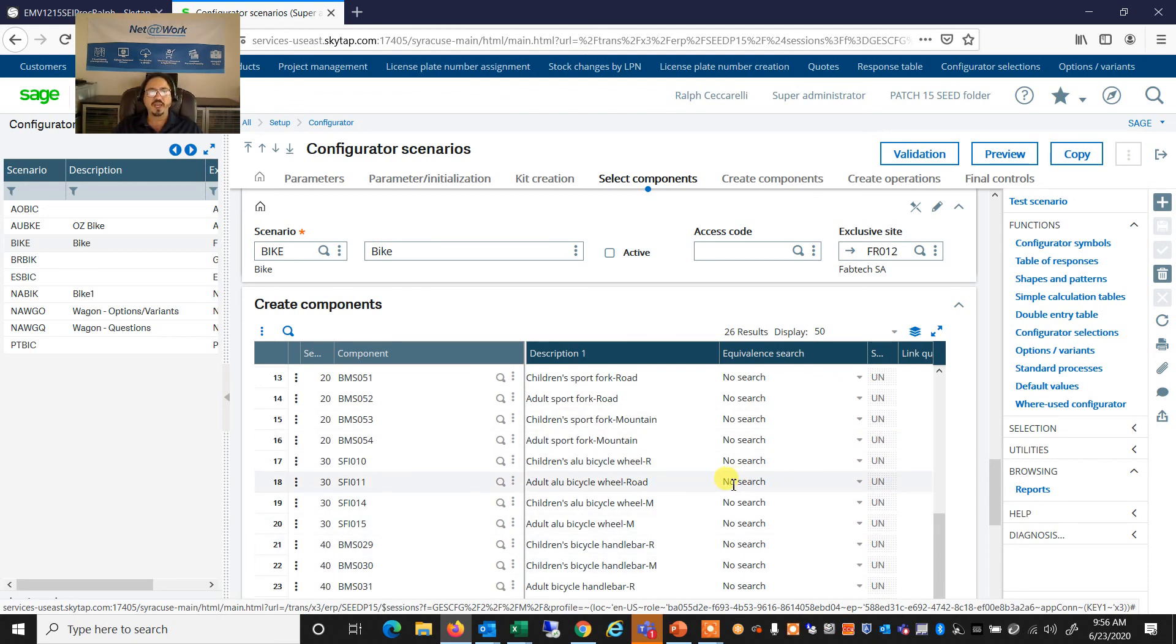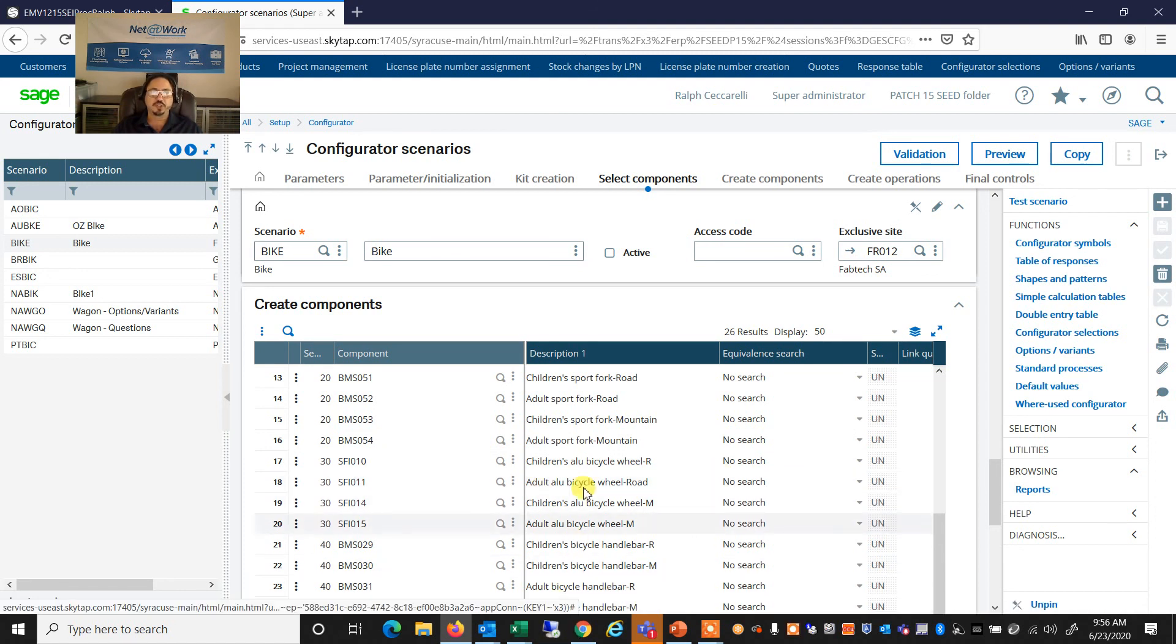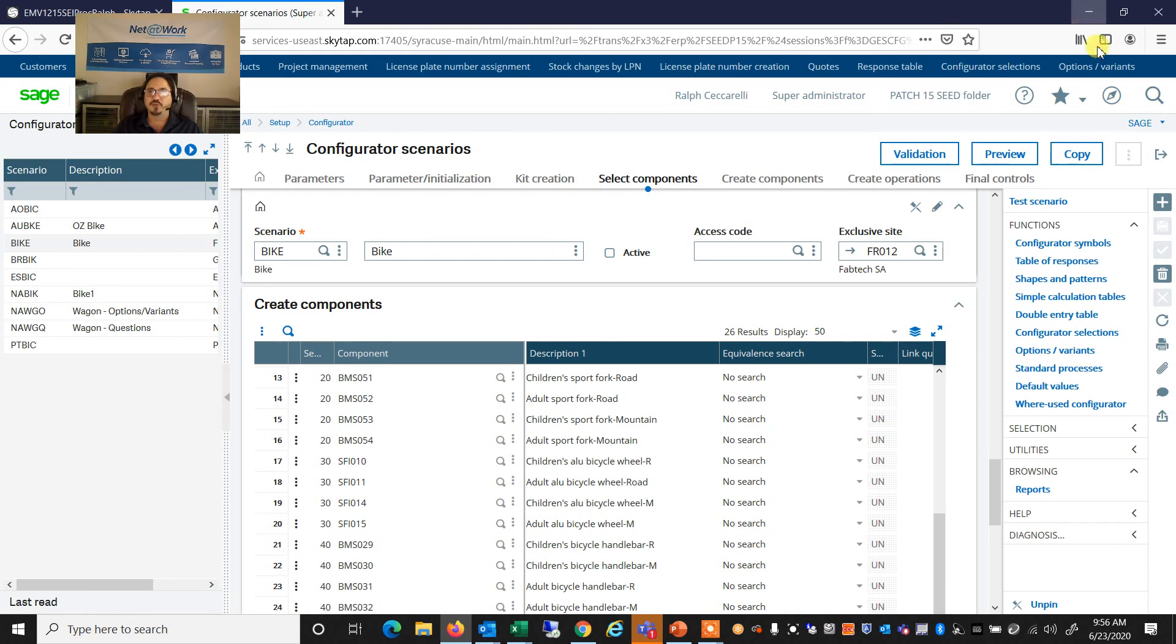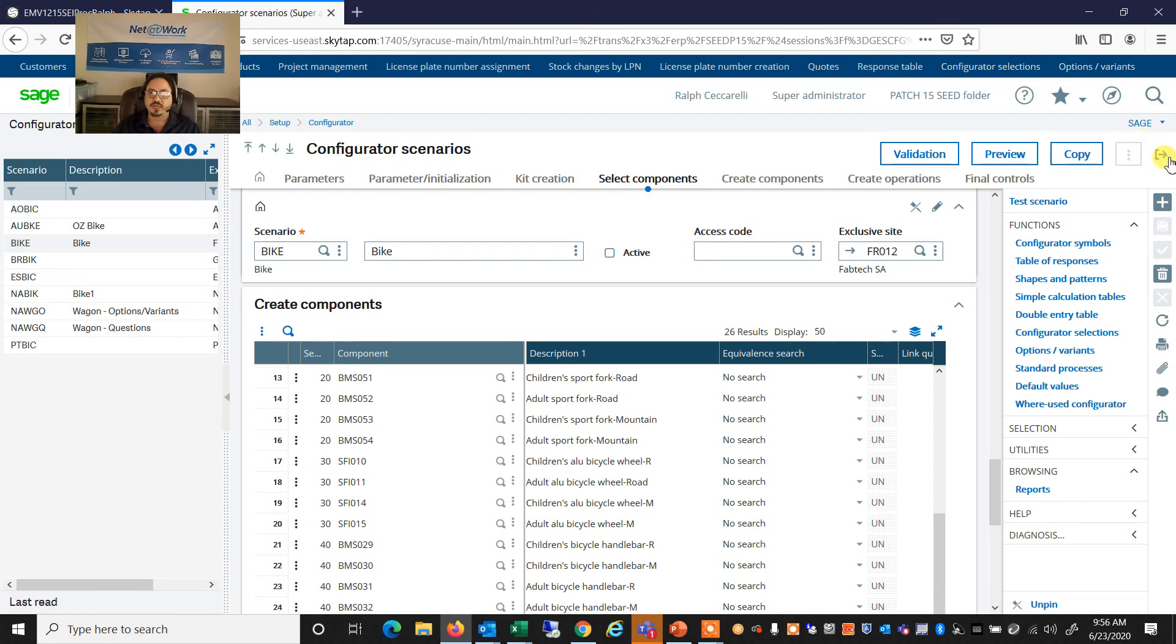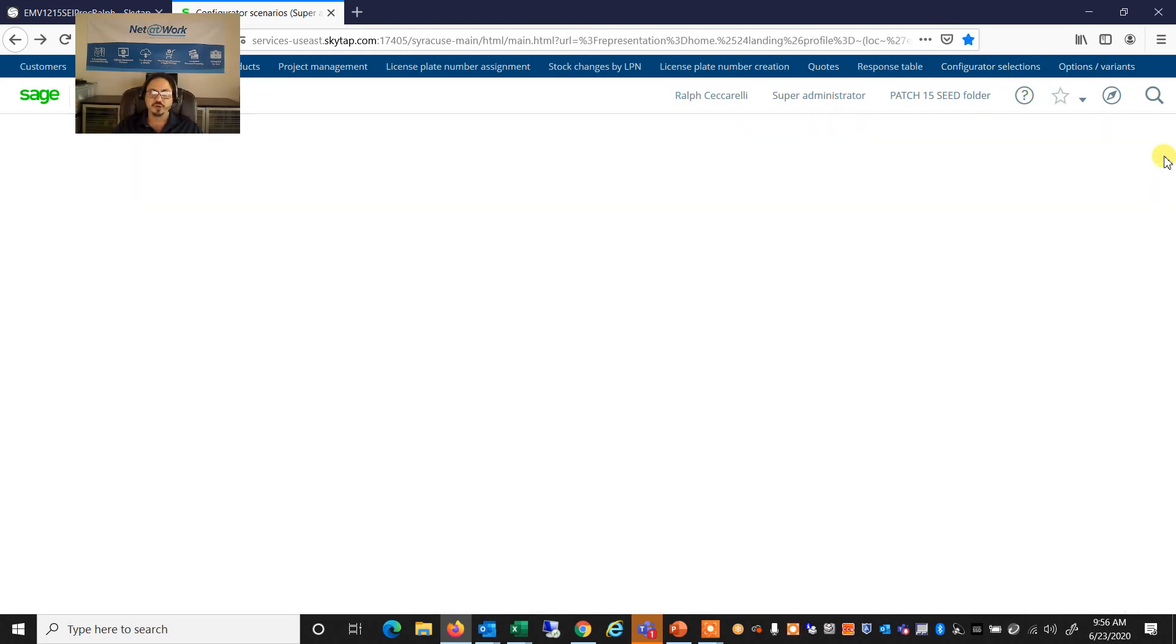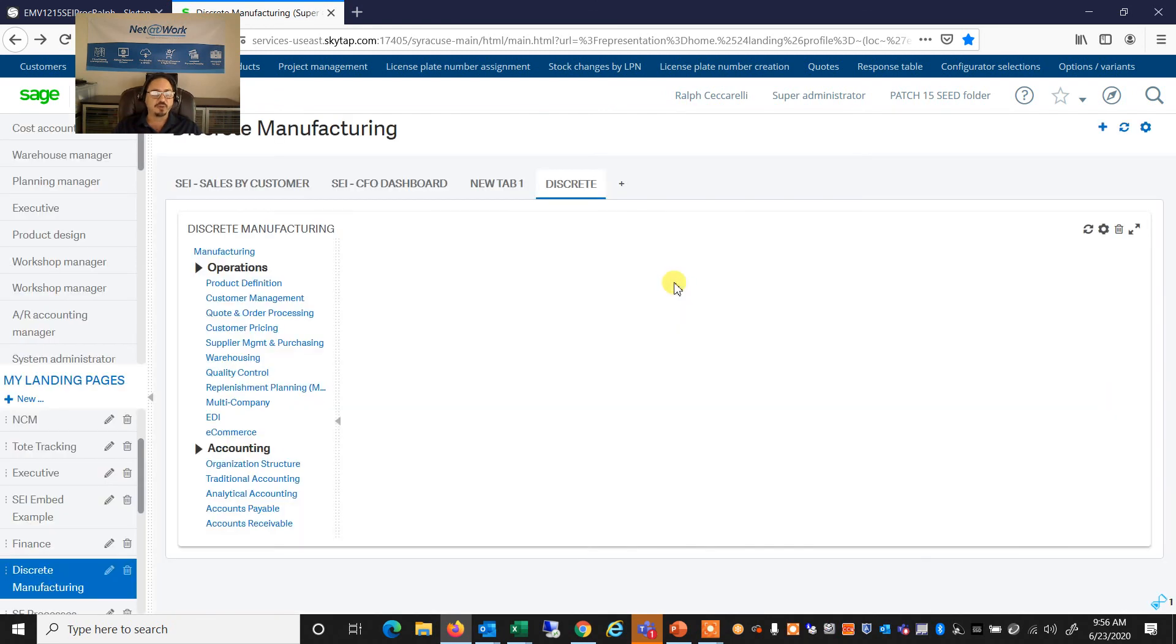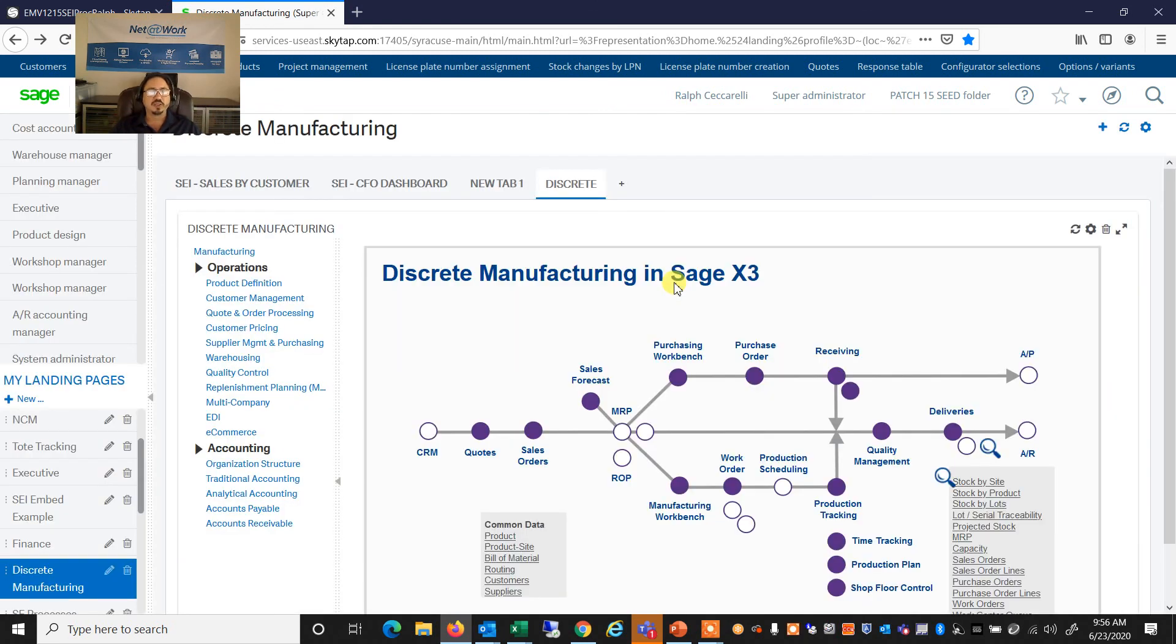We will get into a lot more detail during our training to show you how to set up these scenarios, options and variants, or product selections on your own. But hopefully you get a sense of how you can use the product configurator within your organization.